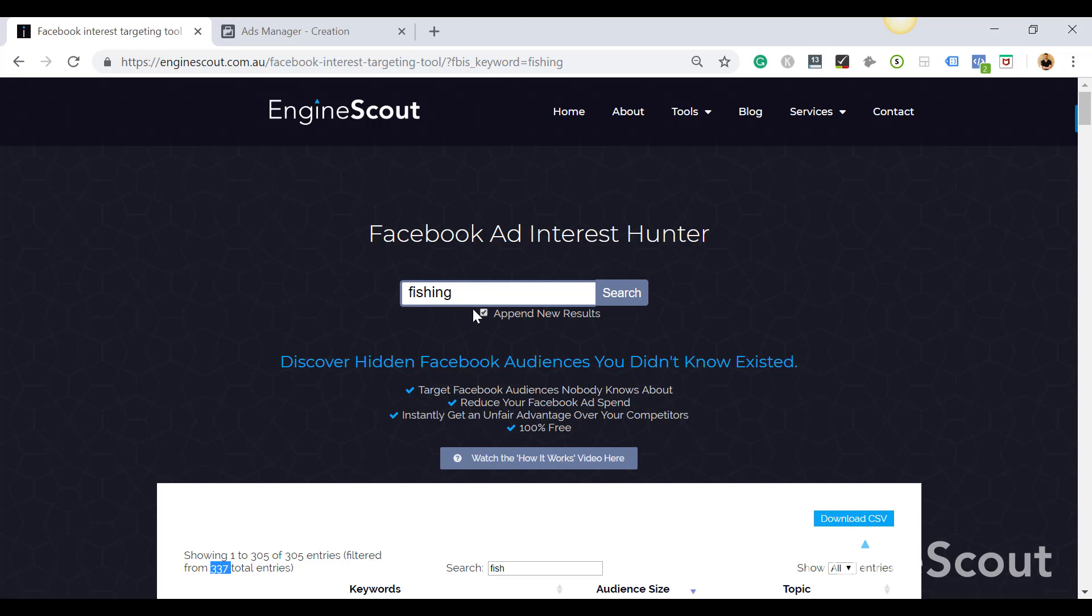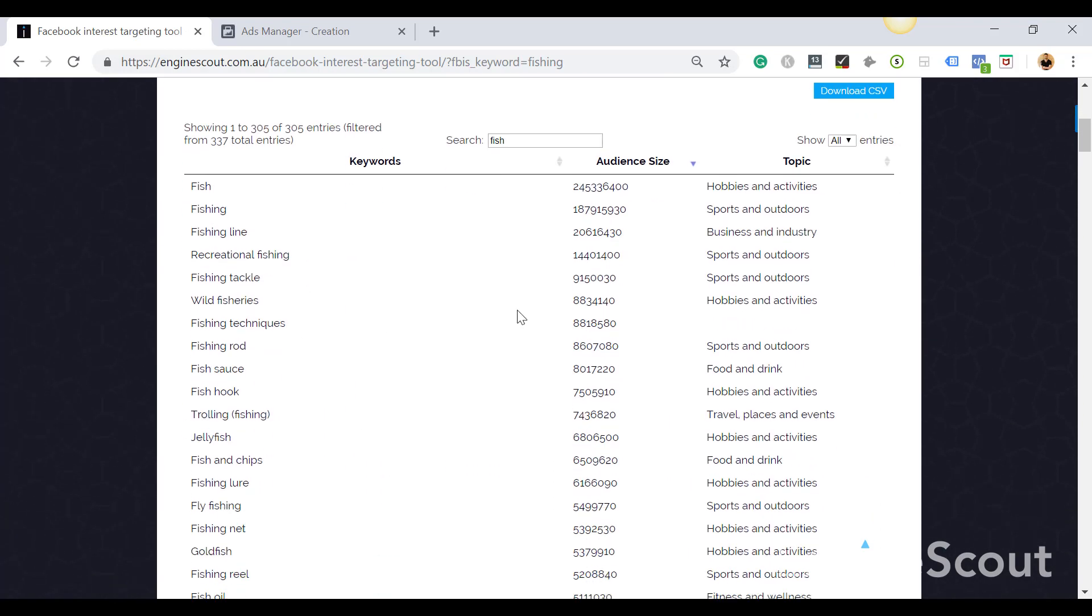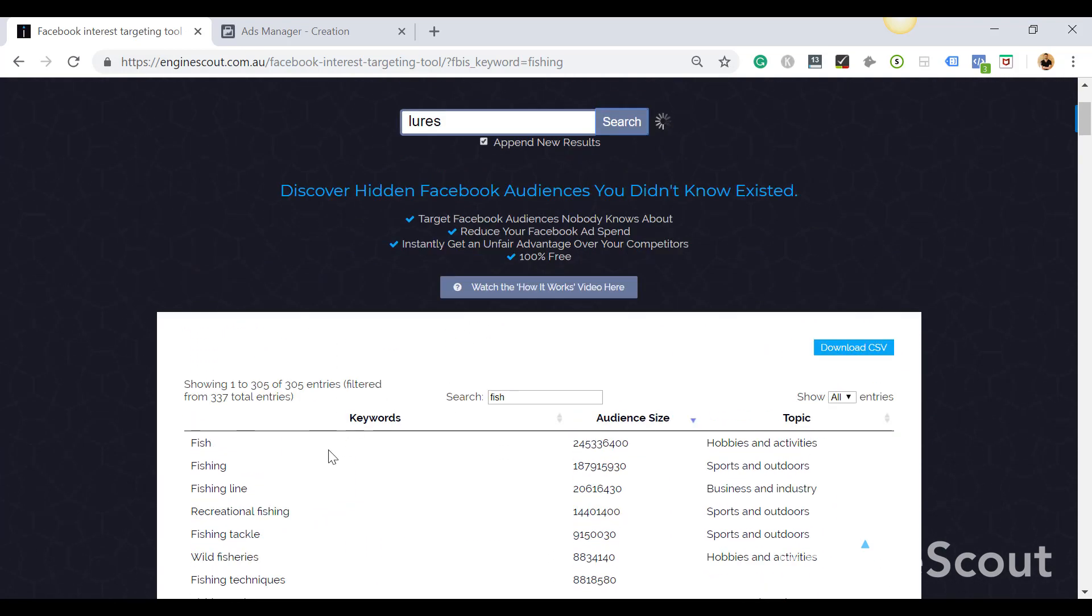Let's say lures, okay? And then I'll search that and it will add them, so it'll build upon this list. So you can start building up huge lists of potential interests that you're after.